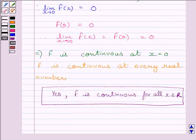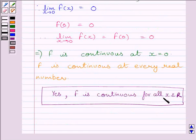So our required answer is: yes, function f is continuous for all x belonging to real numbers. This completes the session. Hope you understood the session — take care and have a nice day.